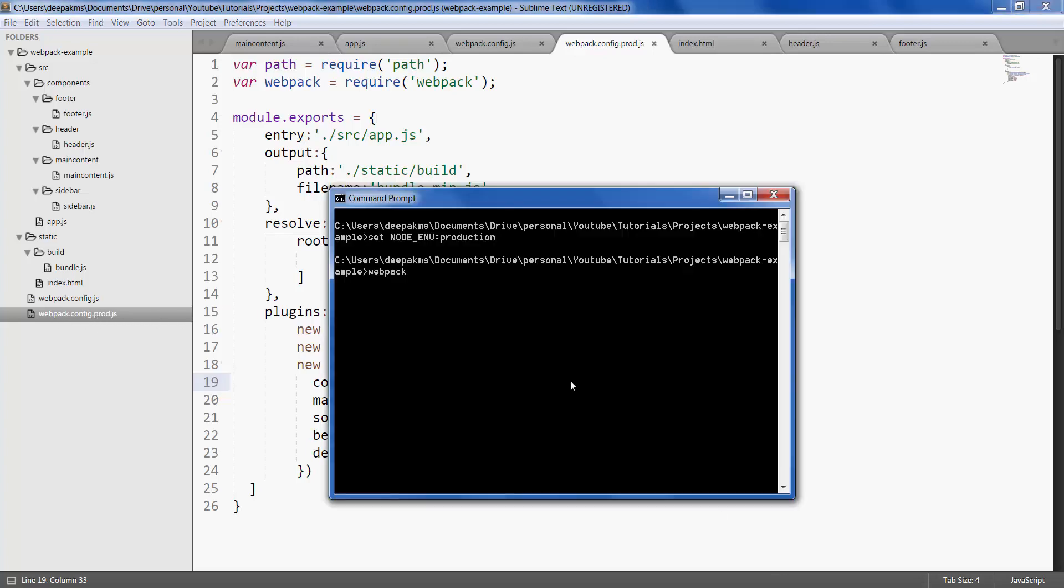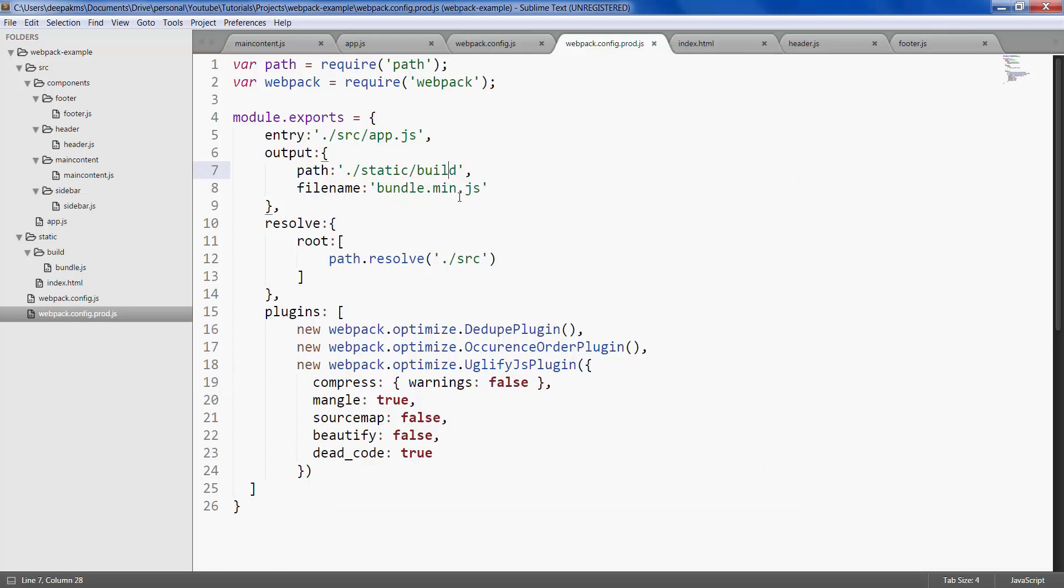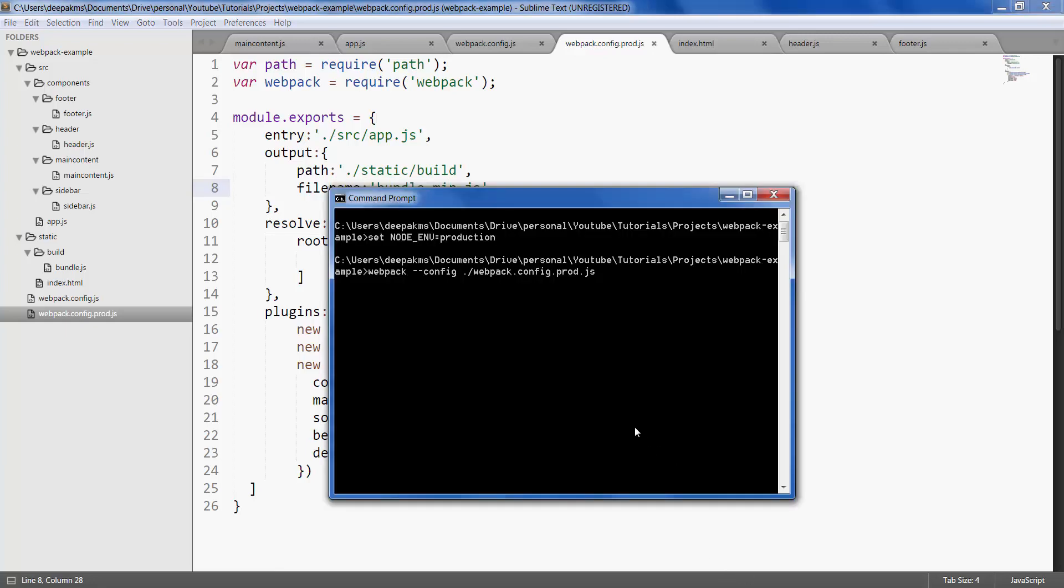And for that we have an option to assign the config file that we want webpack to pick up, which is --config, and give the path to your config file in the current folder. And let's call our file name as bundle.min, which is a minified version. Now hit enter.